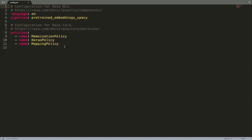In the previous episode of the Masterclass, we trained the first version of the dialogue manager model using the default policy configuration generated by the Rasa init function. In general, the policy configuration consists of the policy name and a set of parameters which are used when training the models and can be configured by the developer.